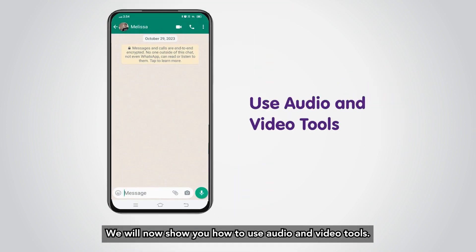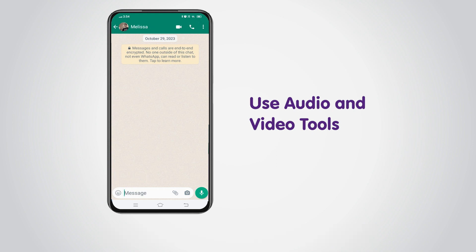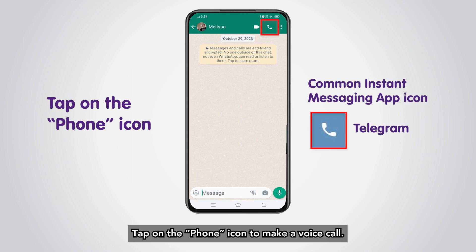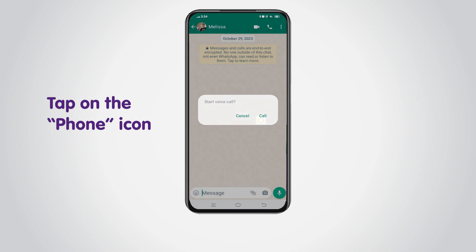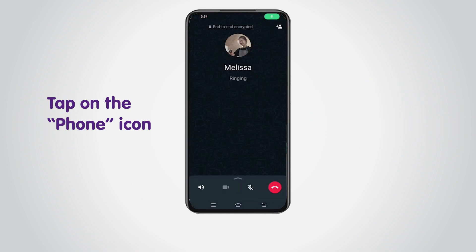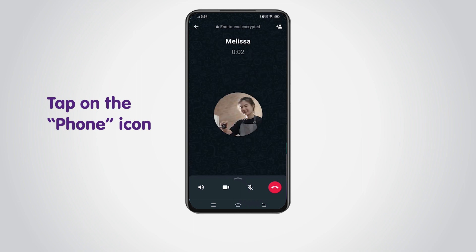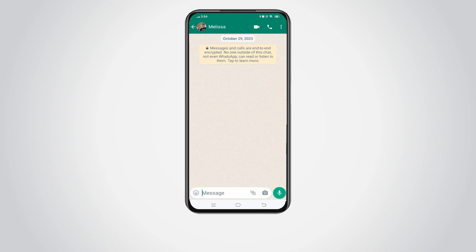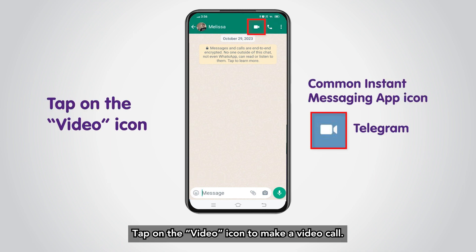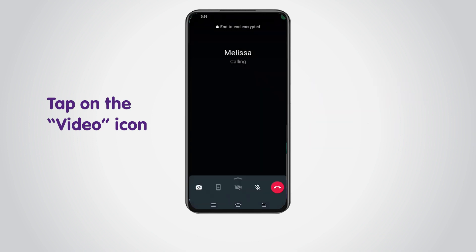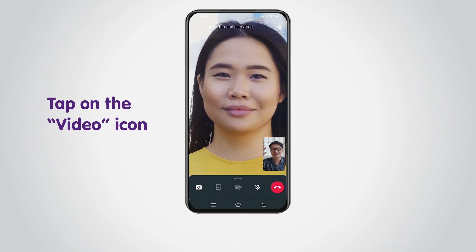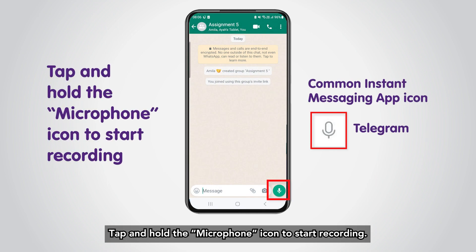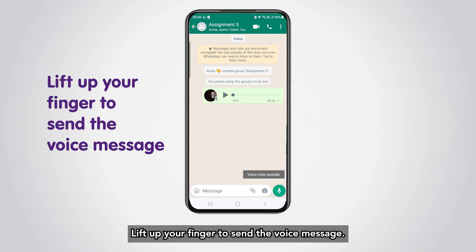We will now show you how to use audio and video tools. Tap on the phone icon to make a voice call. Tap on the video icon to make a video call. Tap on the phone icon to start recording a voice message, then lift up your finger to send the voice message.